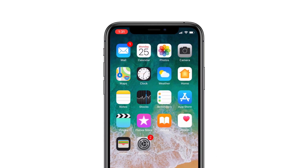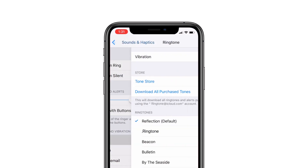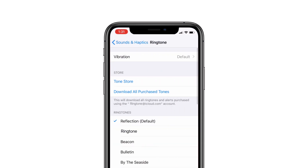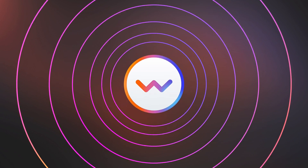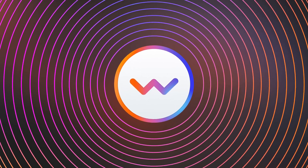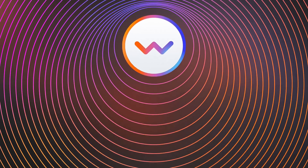You can set the ringtone as your default tone by going into the Tone section of your iPhone settings. And that's Walter 2.